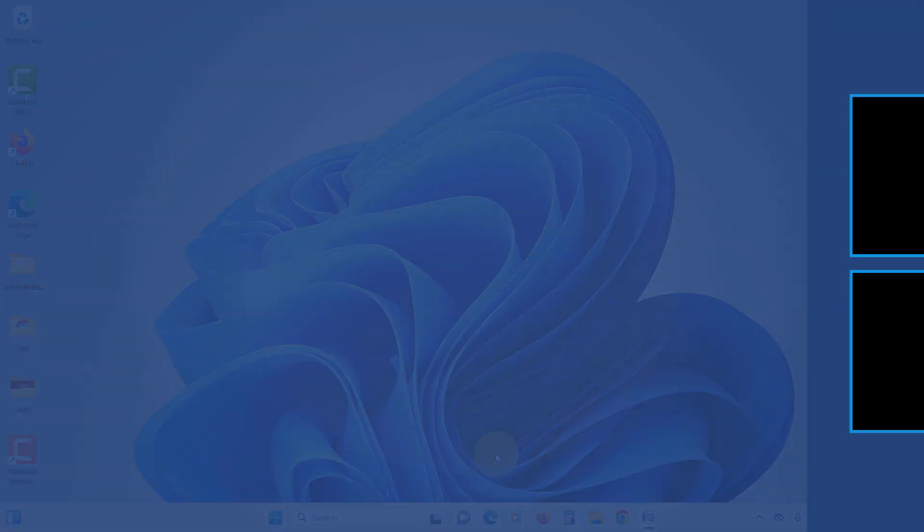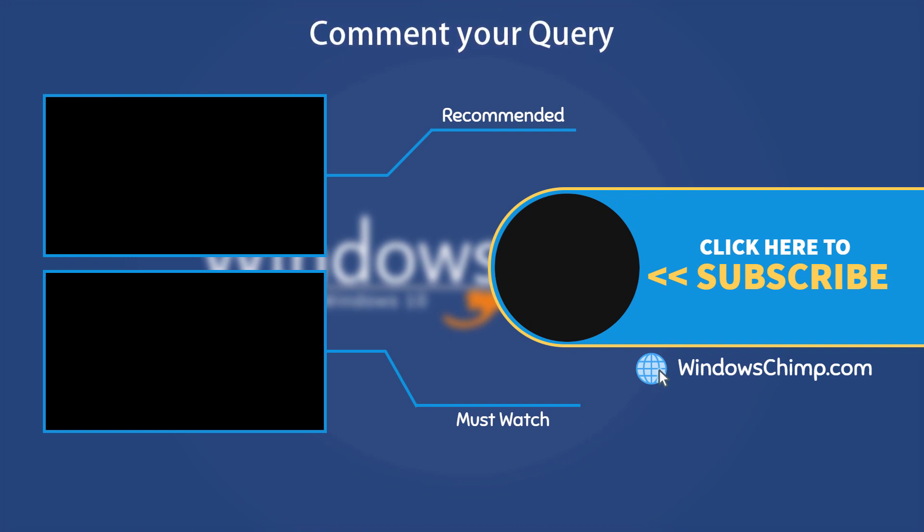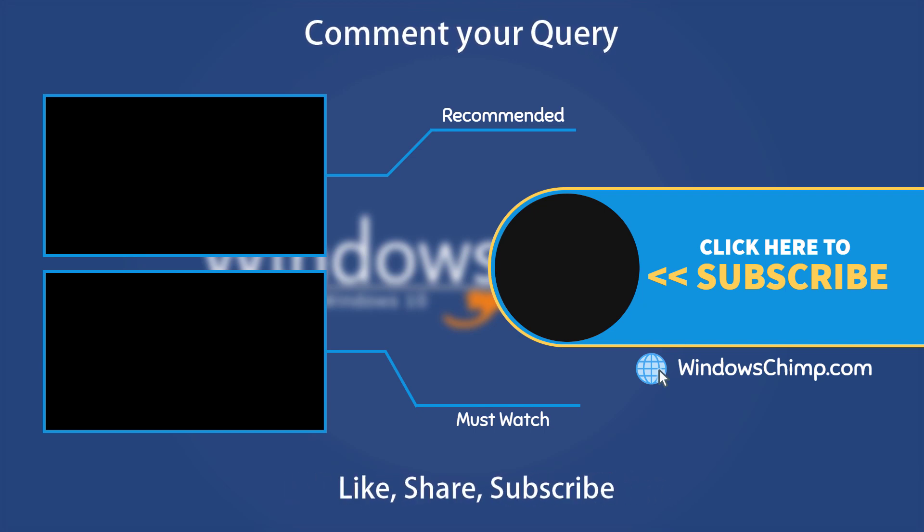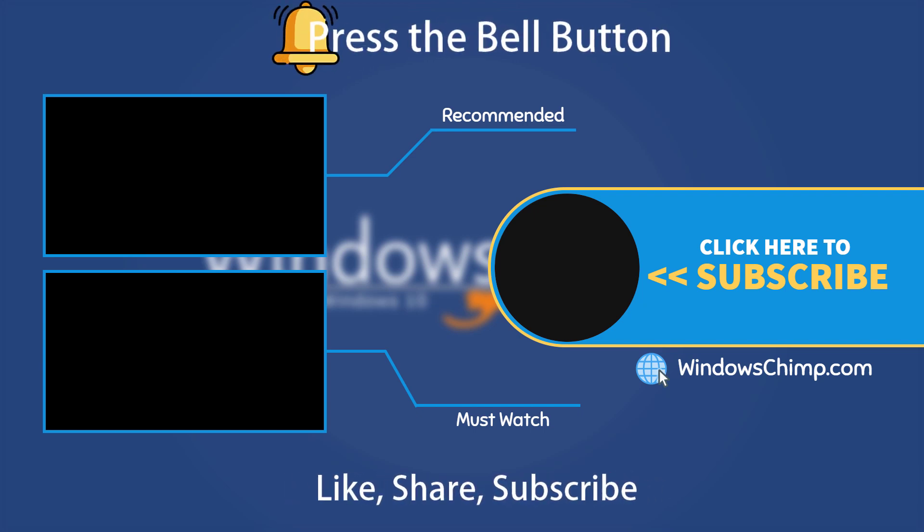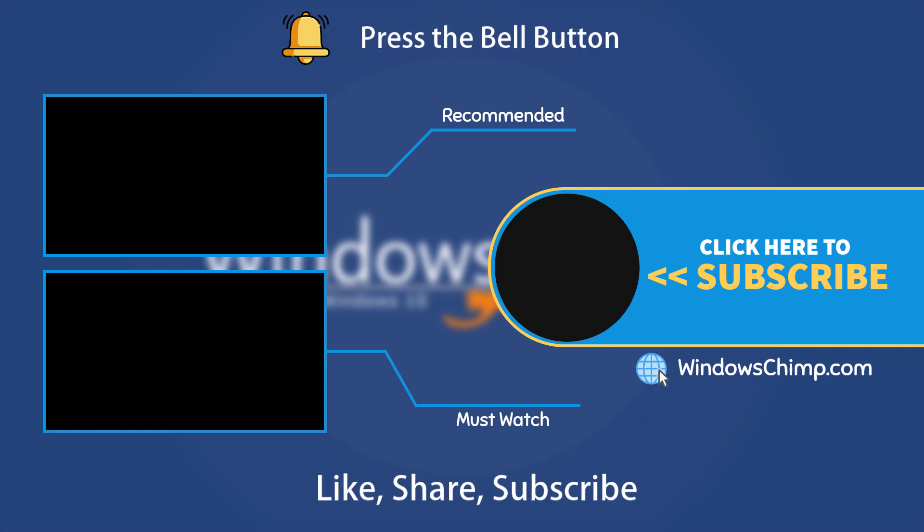That's it for this video. If you have any questions or suggestions, drop them below. Share this useful video with your friends and family, like the video, and subscribe to the channel. Don't forget to press the bell button to receive alerts for videos on Windows tips and tricks.